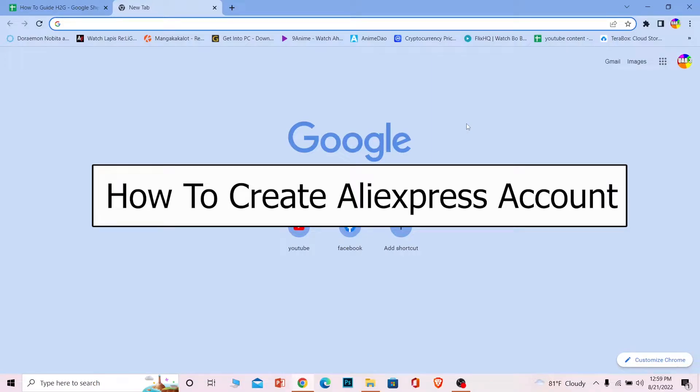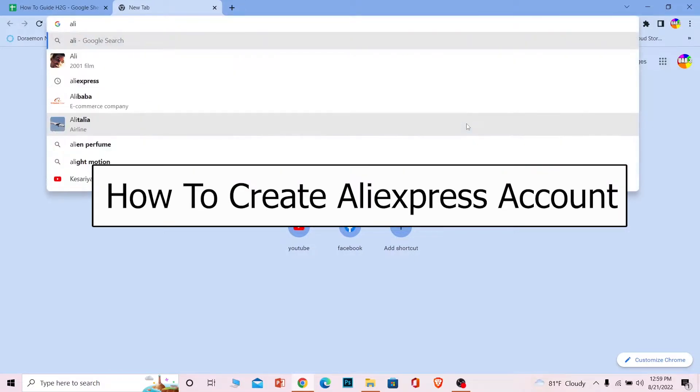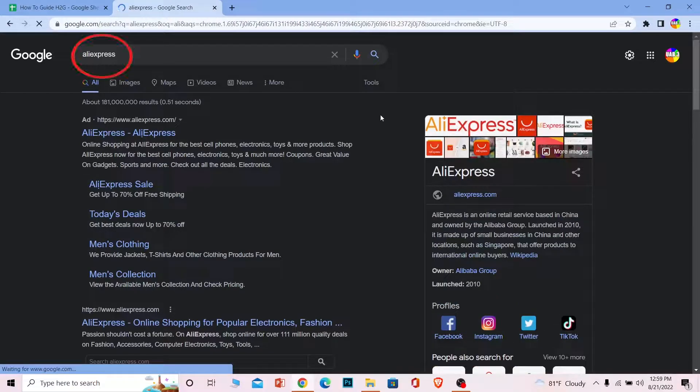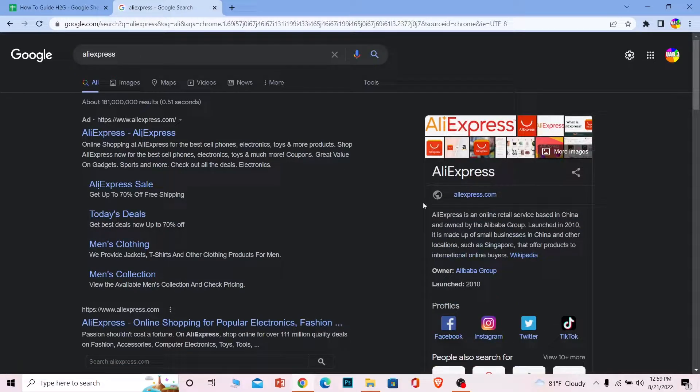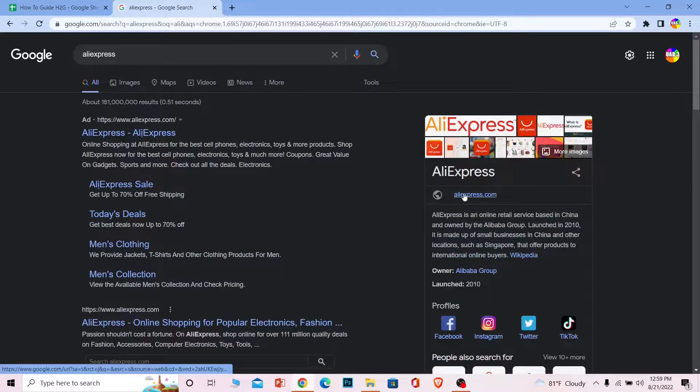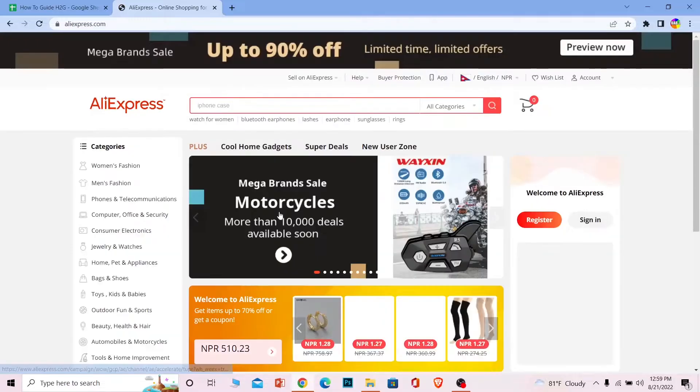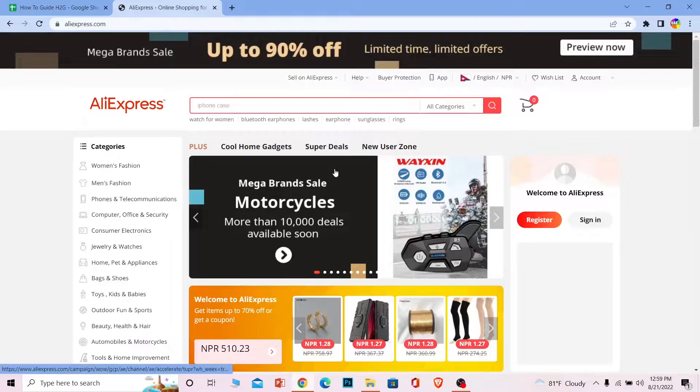Welcome to our channel How to Guide, where we post guide videos. In today's video, I'm going to be showing you how you can create an AliExpress account. First step is you want to search for AliExpress. Once you search for AliExpress, click on AliExpress.com. It's going to take you to the official website of AliExpress.